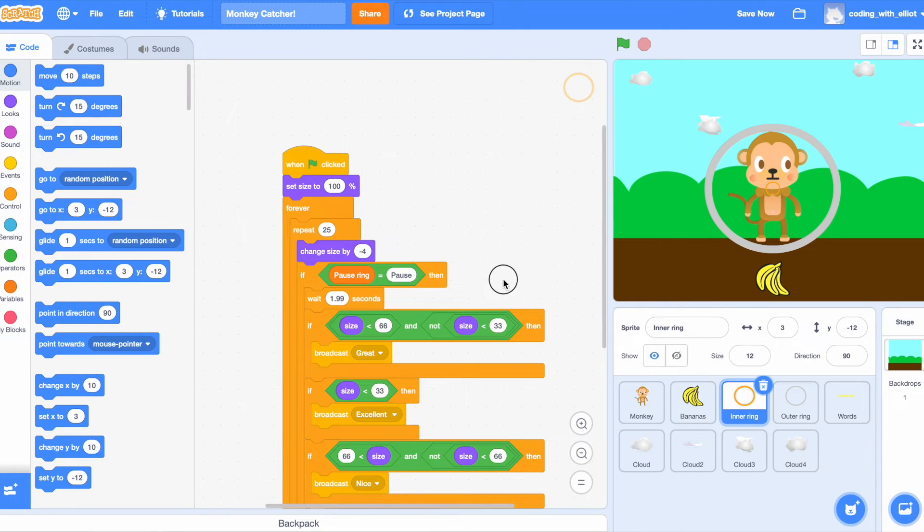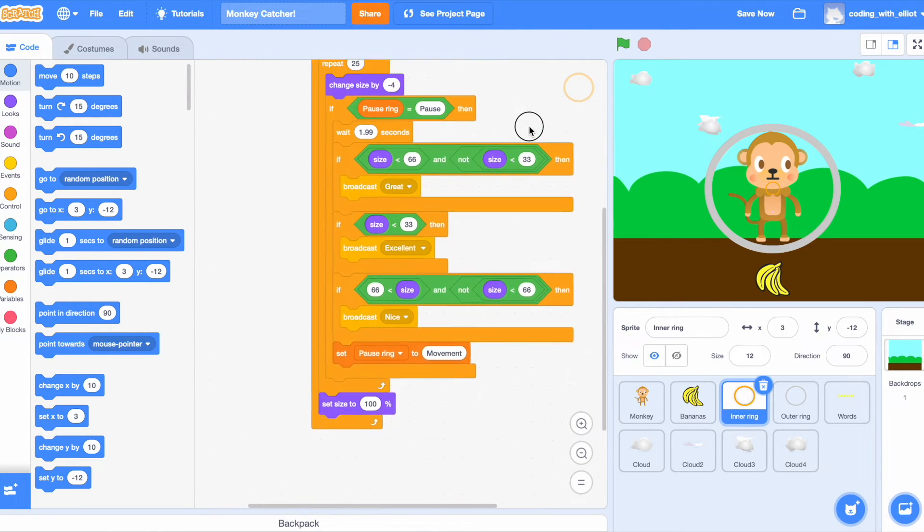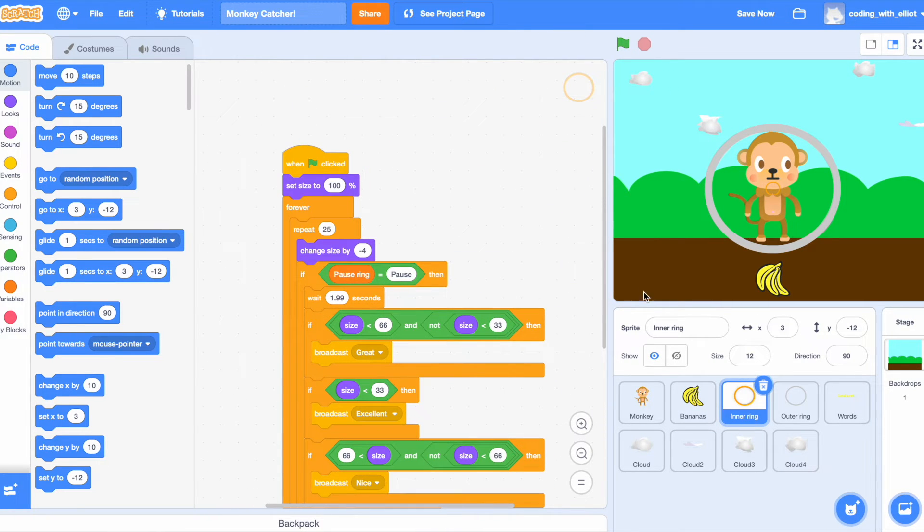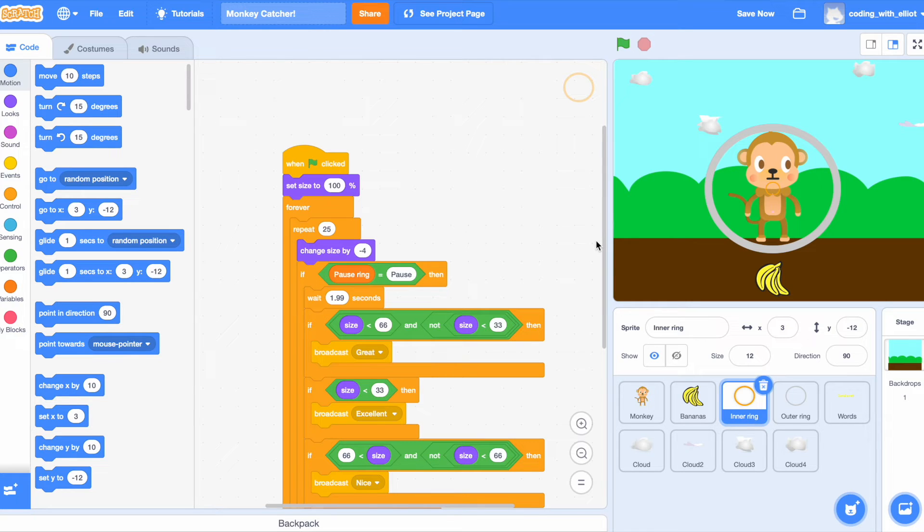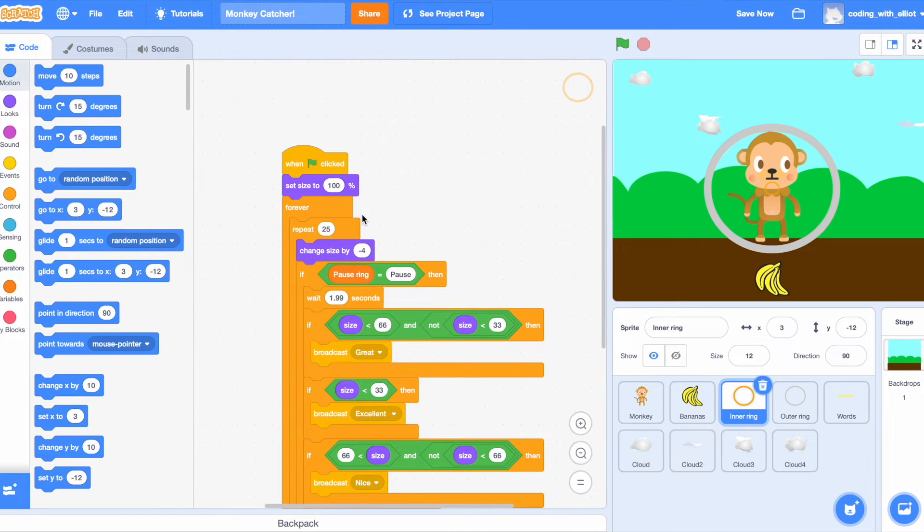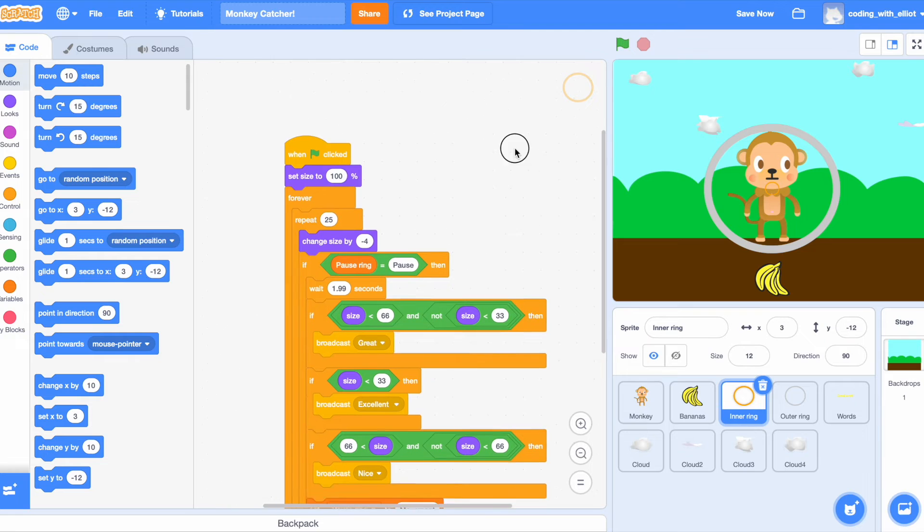Let's do inner ring. Inner ring is one of the most important things because it actually defines your scores while also becoming smaller over and over again. So at the beginning we're going to set our size to 100.